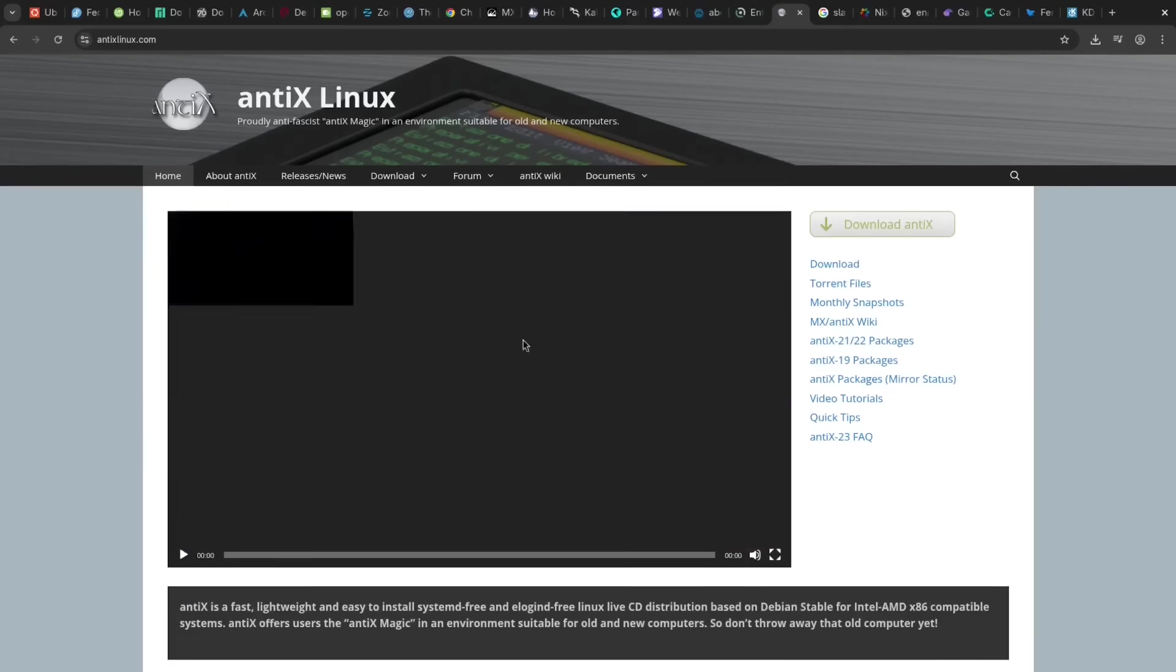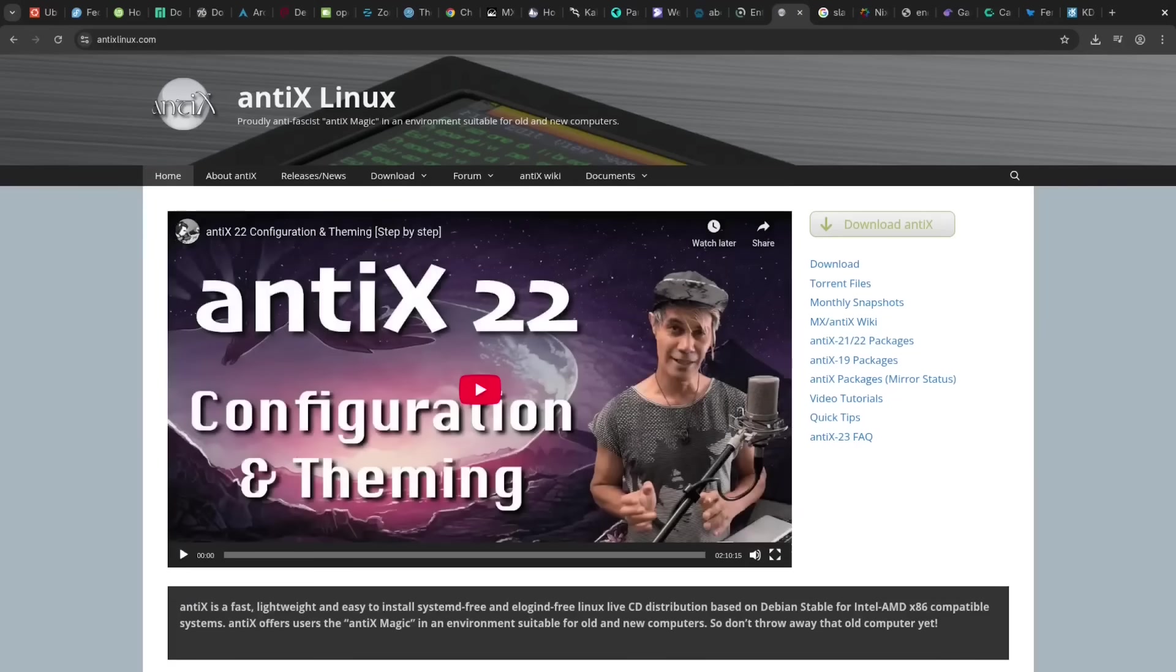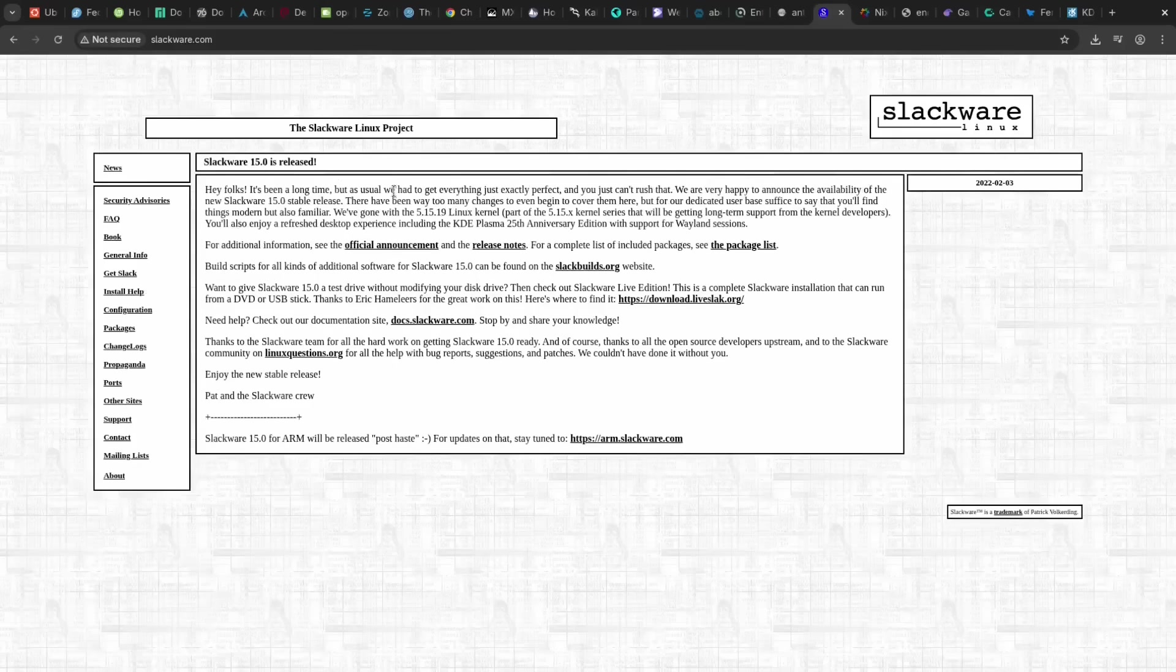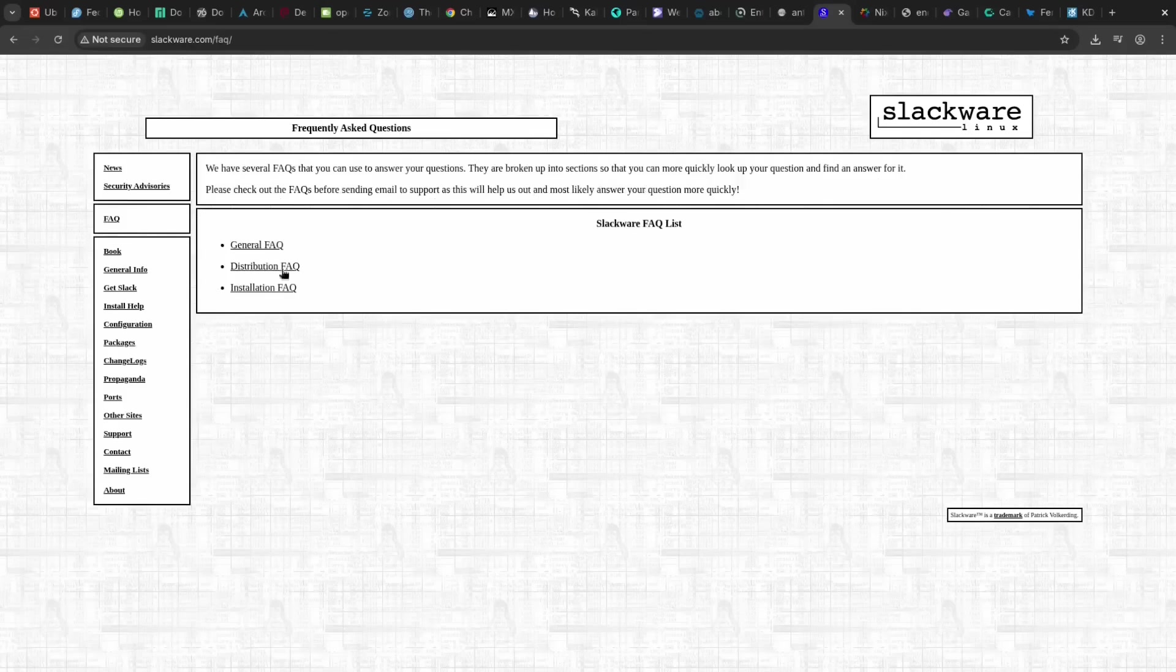Slackware, one of the oldest distros, is pro because of its extreme stability and Unix-like simplicity. The big con is the lack of automatic dependency resolution, making package management very manual.